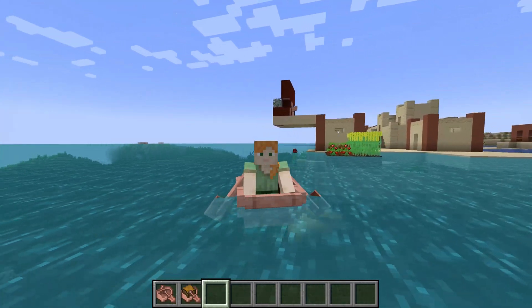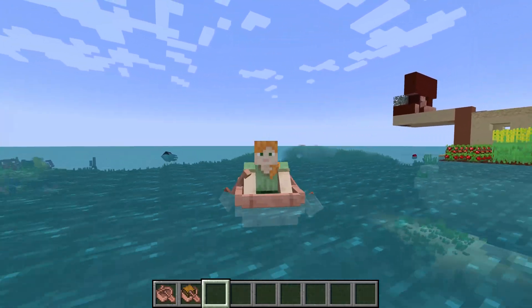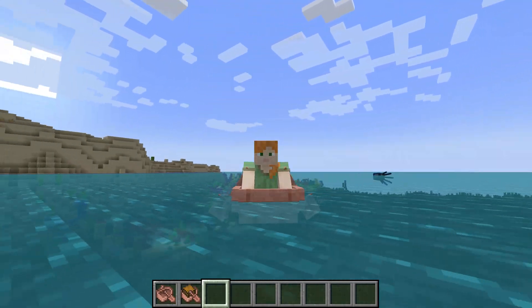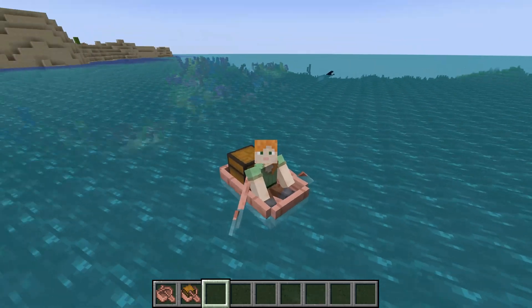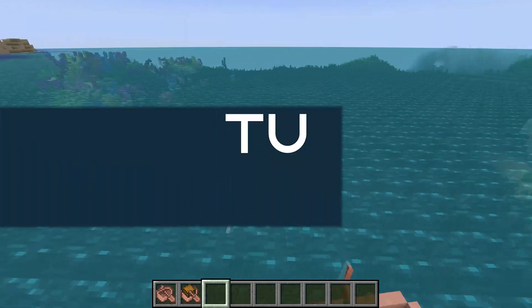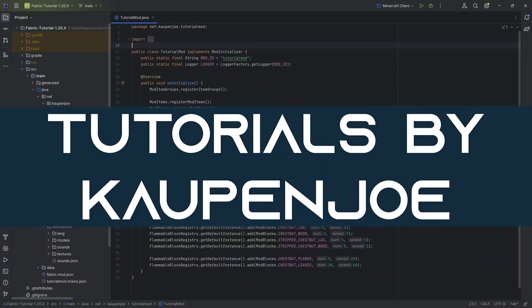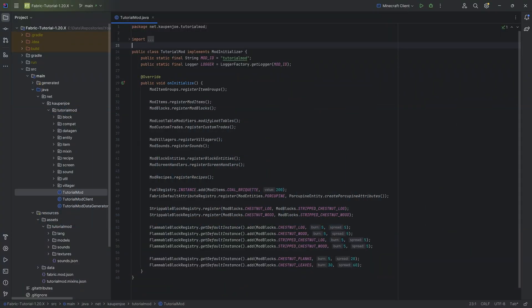Row, row, row your boat gently into our Minecraft mod, because we're going to add boats in this tutorial. We're back, and in this tutorial we're going to be adding a custom boat and a custom chest boat to Minecraft — absolutely fantastic.